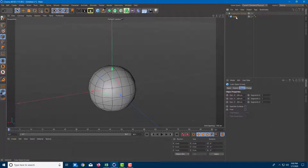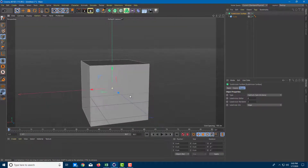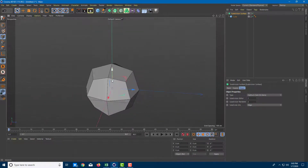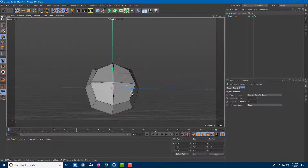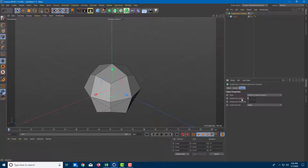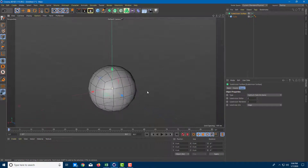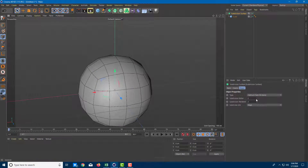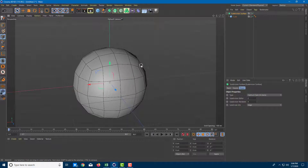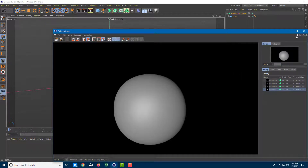To understand this further, I'll go to the subdivision surface and set it to zero — this was the original shape. Once I have one level of subdivision, four faces are created for each original face. Going further you can see more faces are added — around 16 faces — it multiplies and smoothens everything out. At around four levels of subdivision, when I render it out it is much smoother.